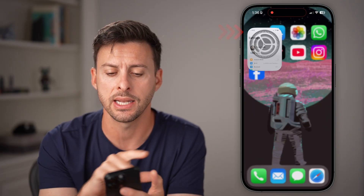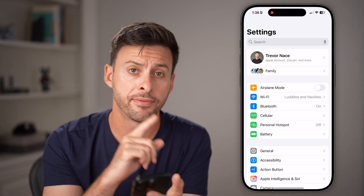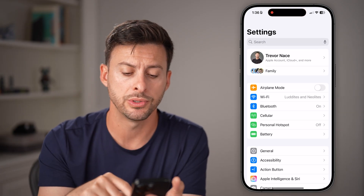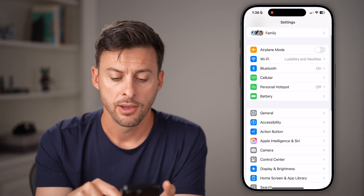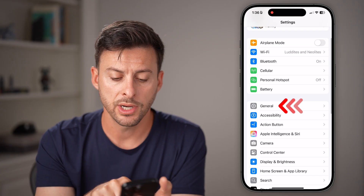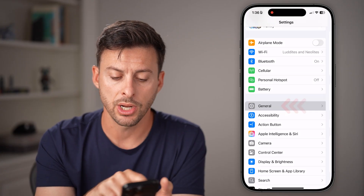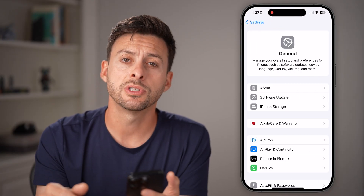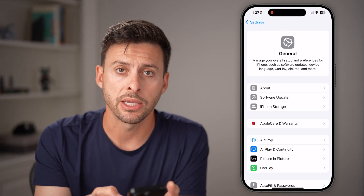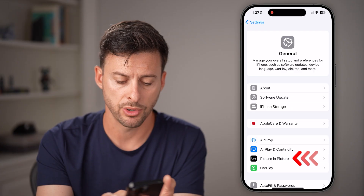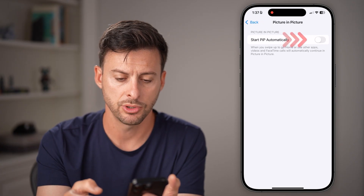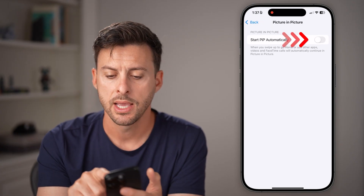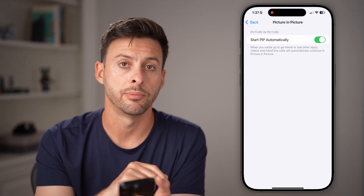To do that, let's head into the Settings app first, and then we'll go into YouTube. From here, we're going to tap on General. And then you can see towards the bottom is picture in picture on my iPhone. Just tap on that and turn this on.